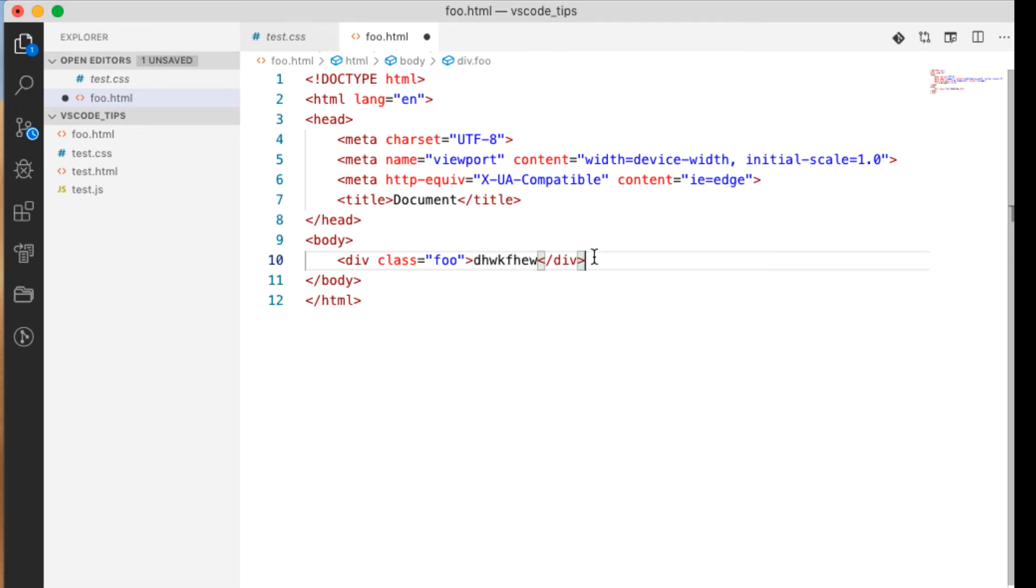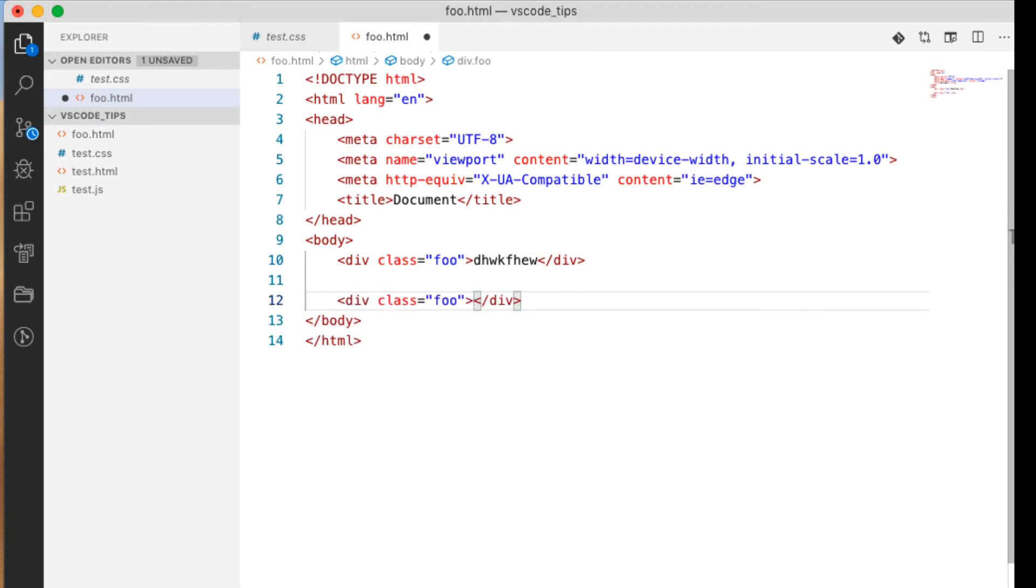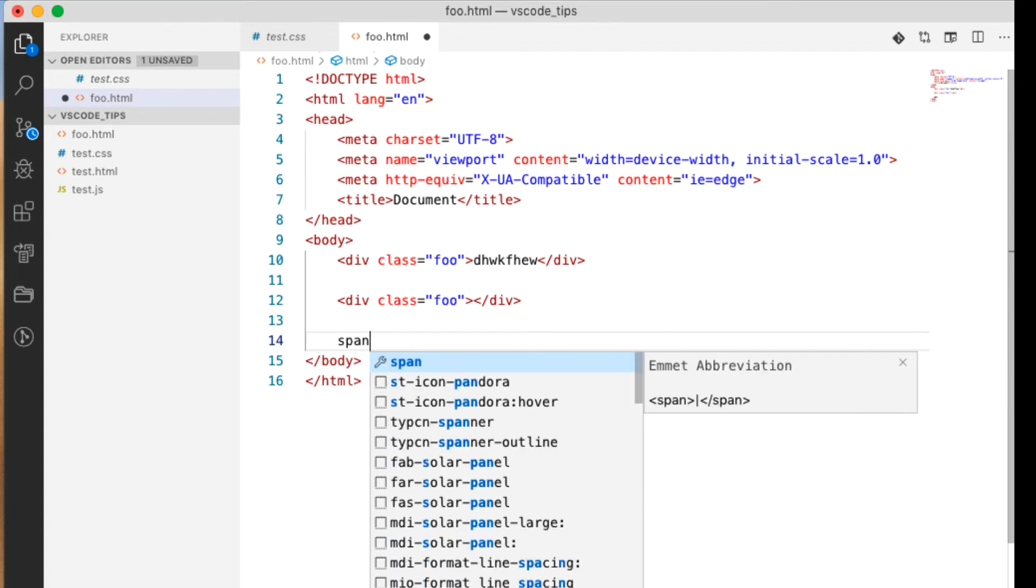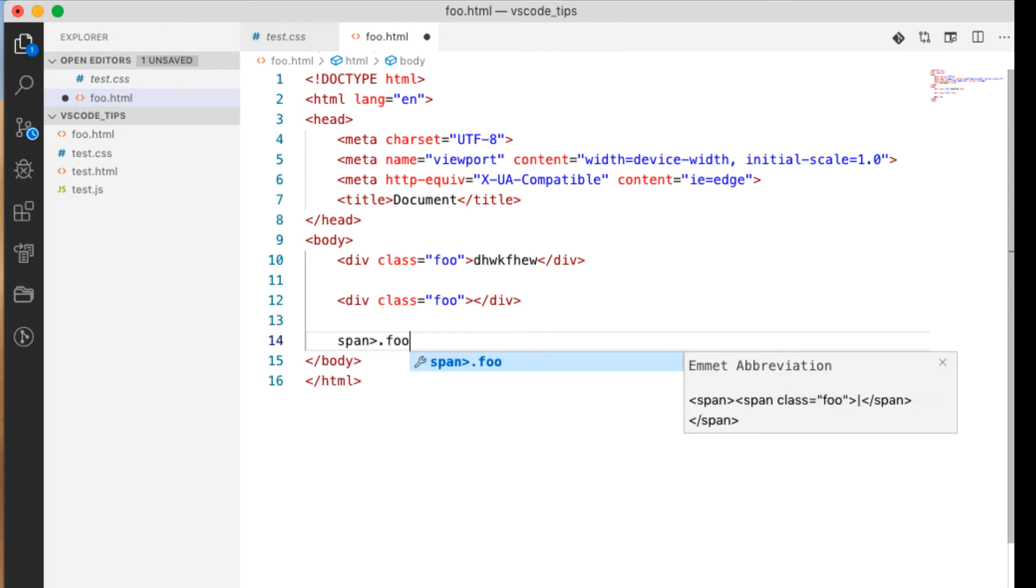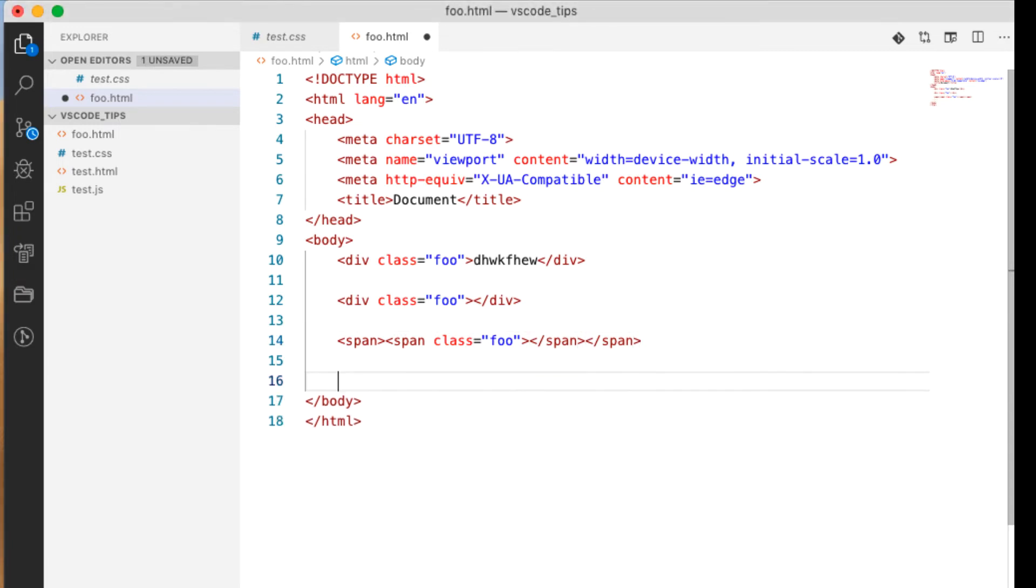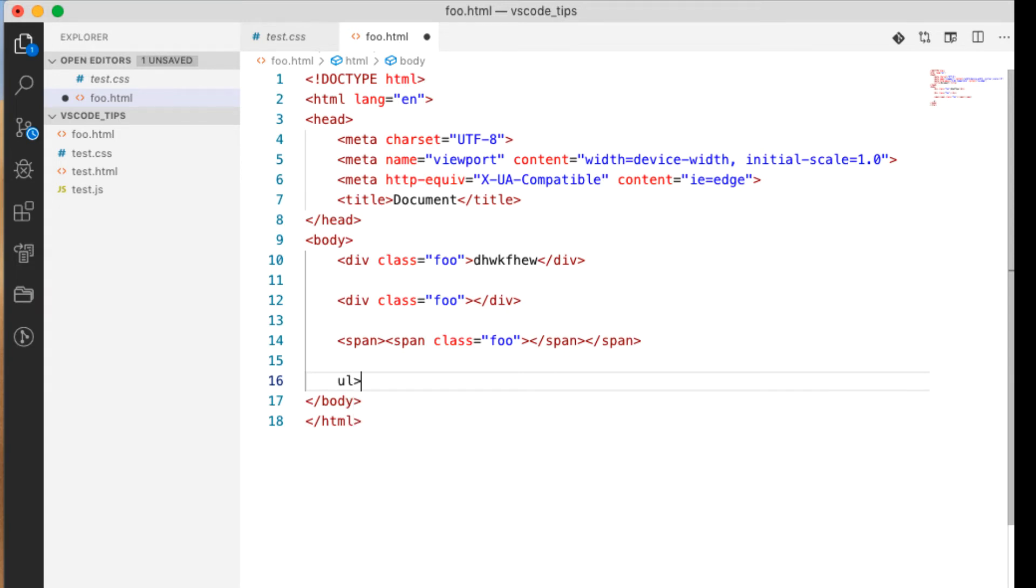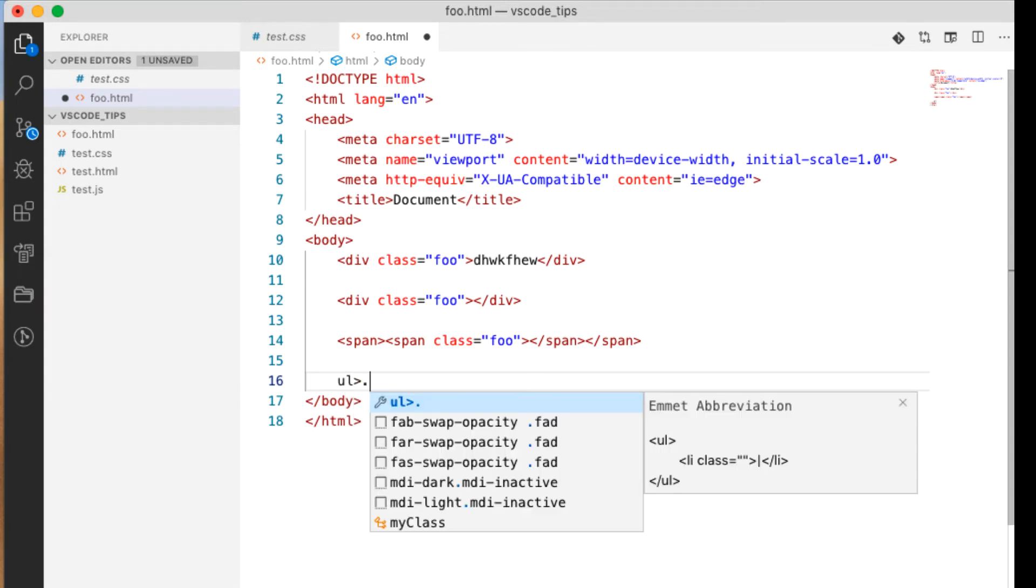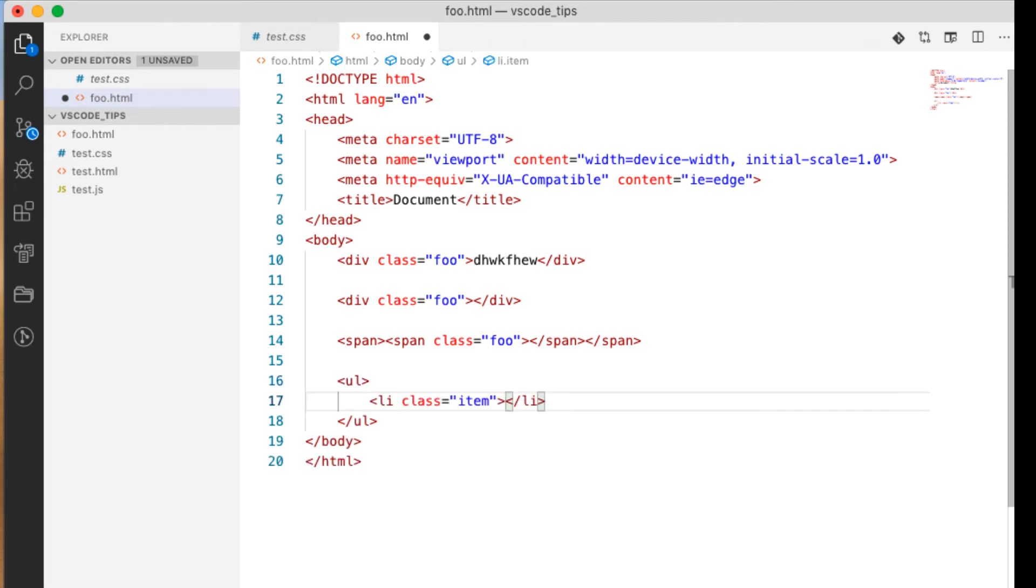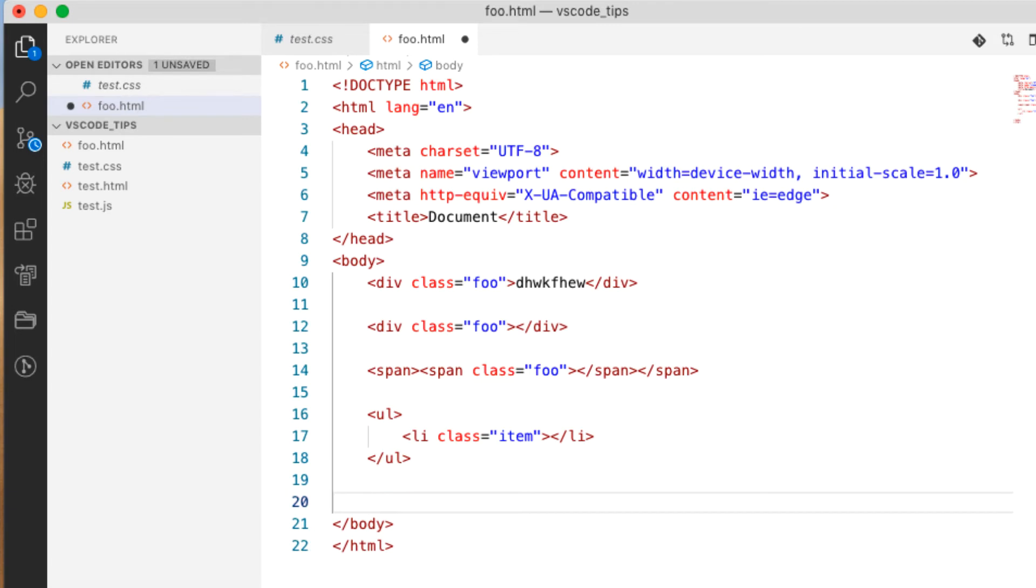We can also do div.foo, should work, yeah same thing. If we wanted to do a span class foo we can do a span foo just like that. If we wanted to do a shortcut of a list with items in the list we can do ul forward arrow dot item just like that.